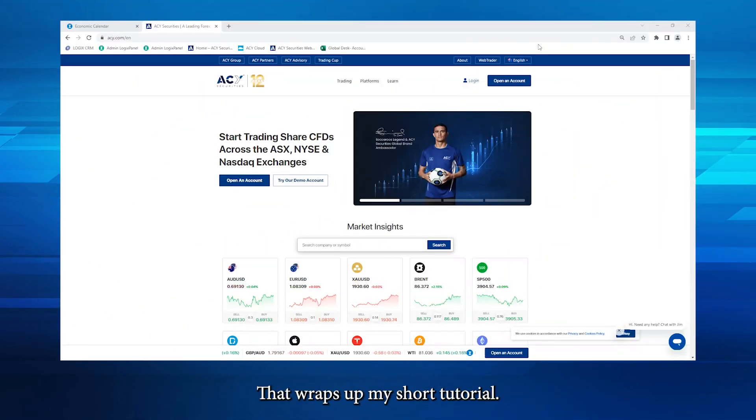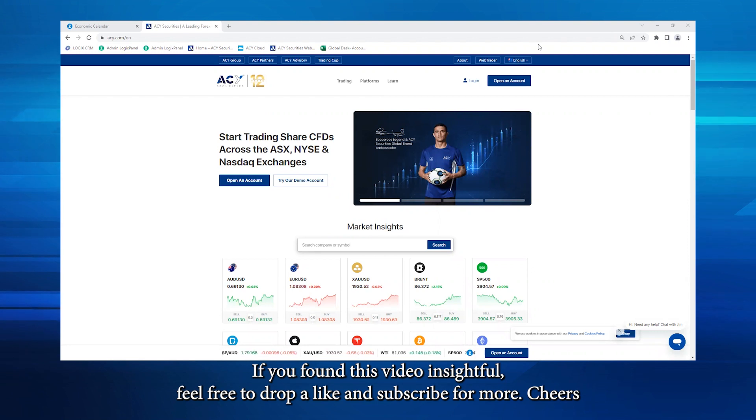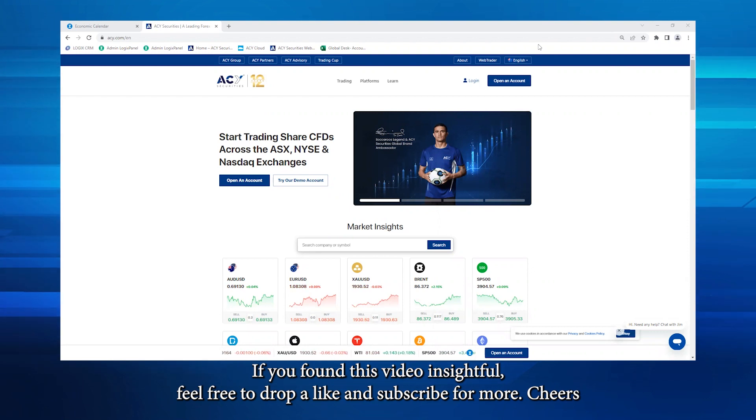Alright, that wraps up my short tutorial. If you found this video insightful, feel free to drop a like and subscribe for more. Cheers!